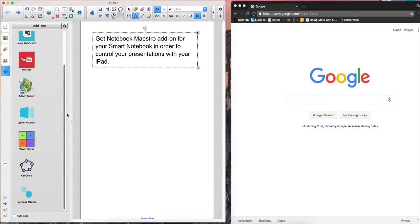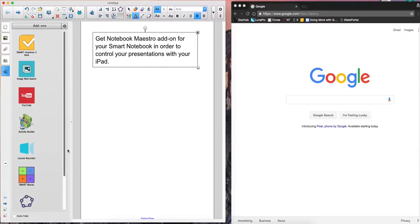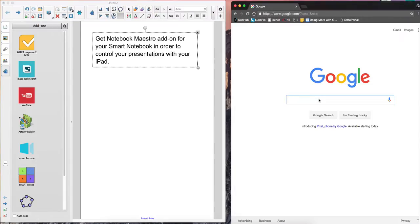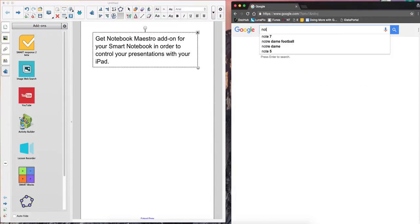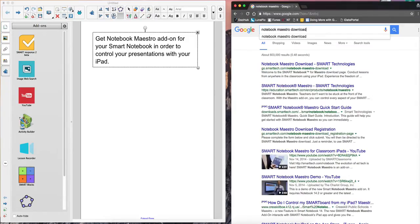And you'll notice that I already have Notebook Maestro as an add-on here in this left-hand panel. But you won't have it unless you've downloaded it. So the way to download is to go to Google and put in Notebook Maestro Download.